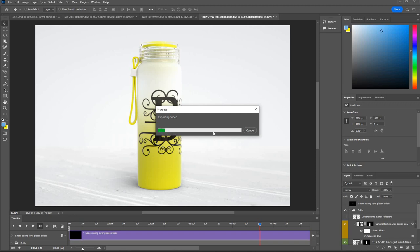Time it takes to do will be governed by the speed of your PC or Mac so give it some time and that's about it.